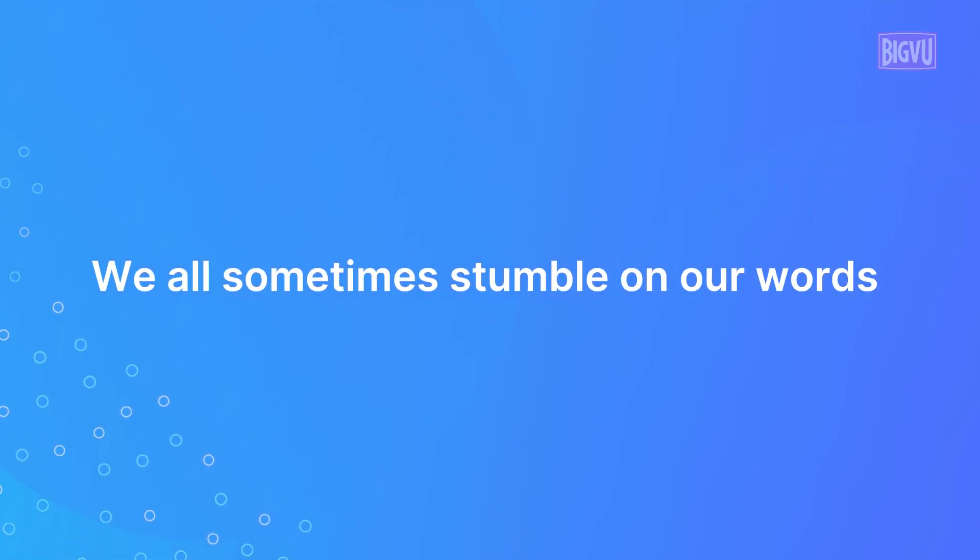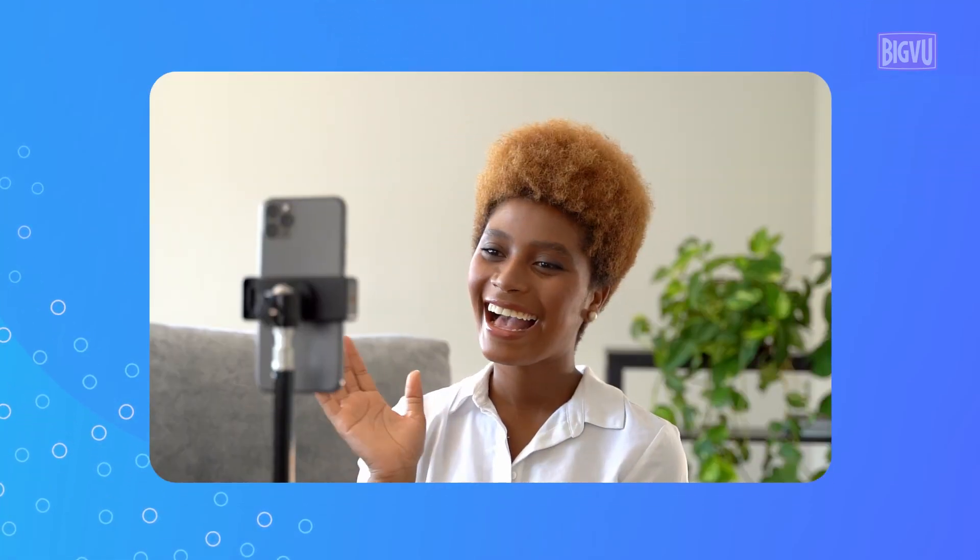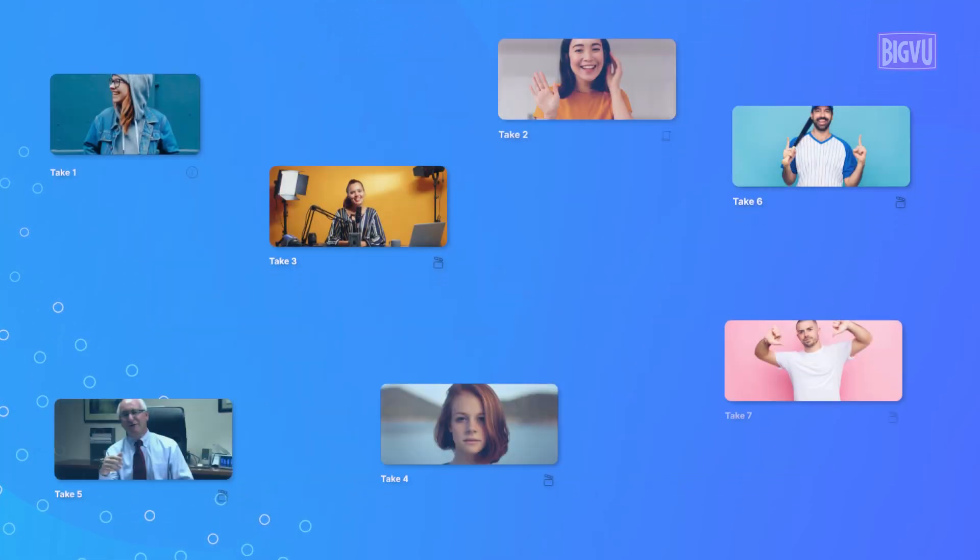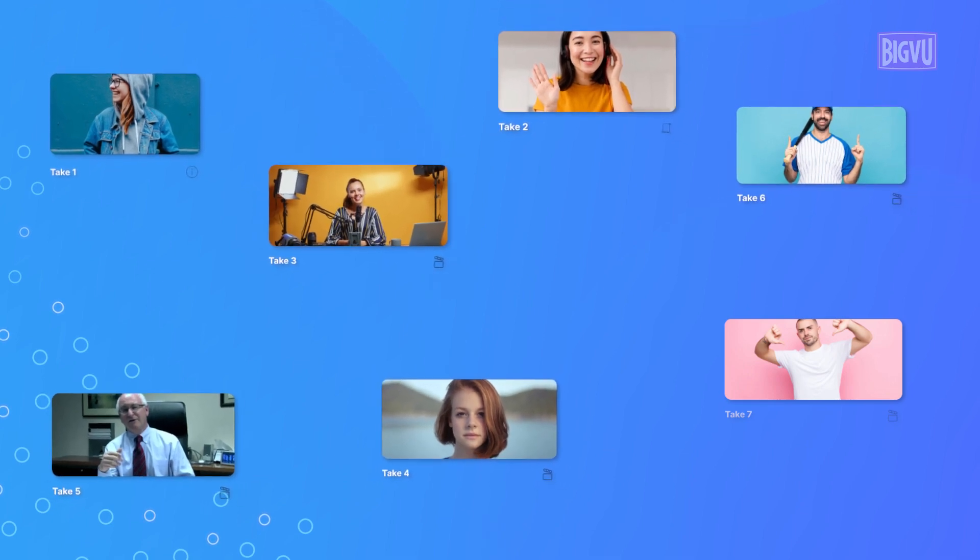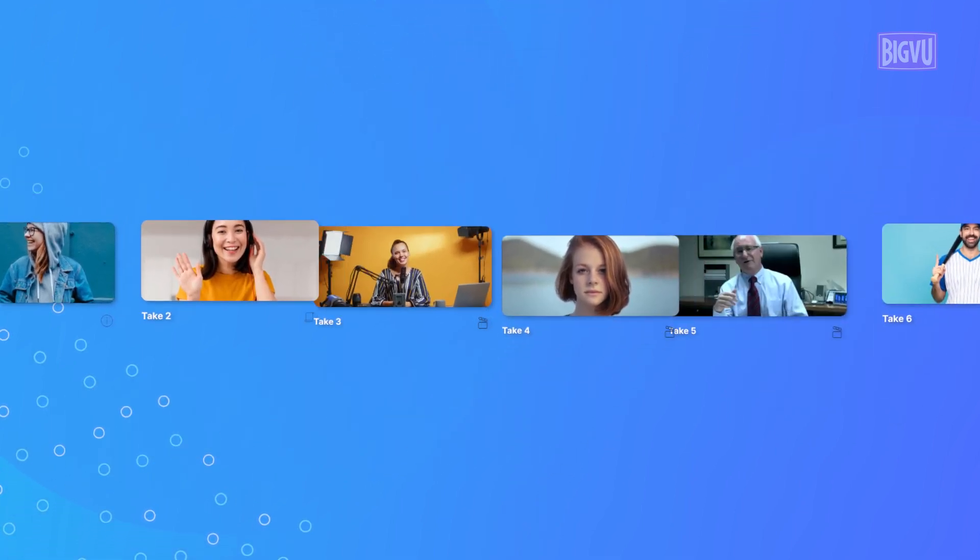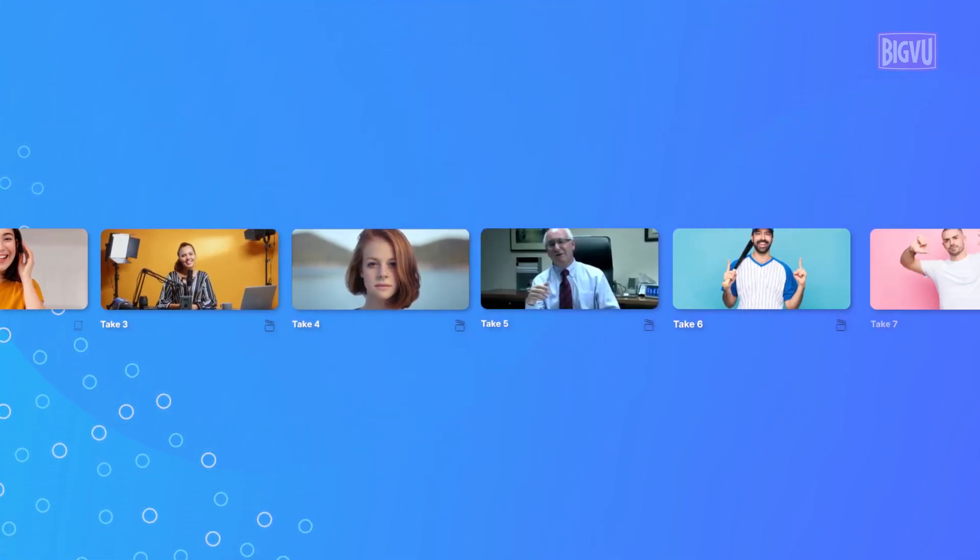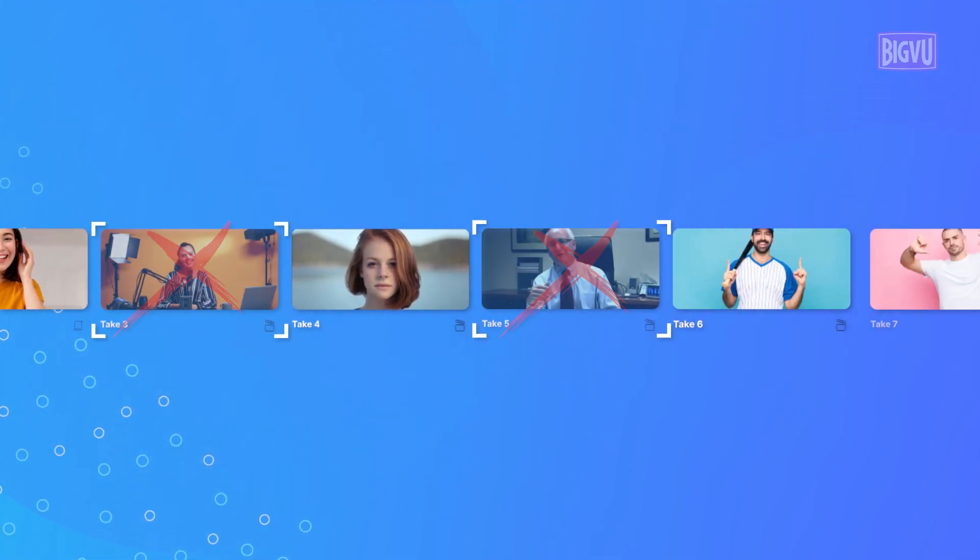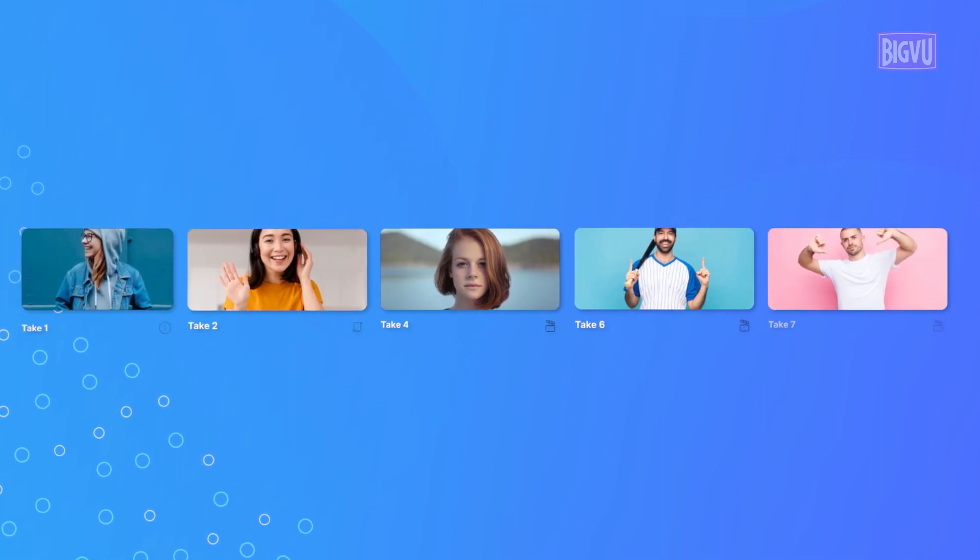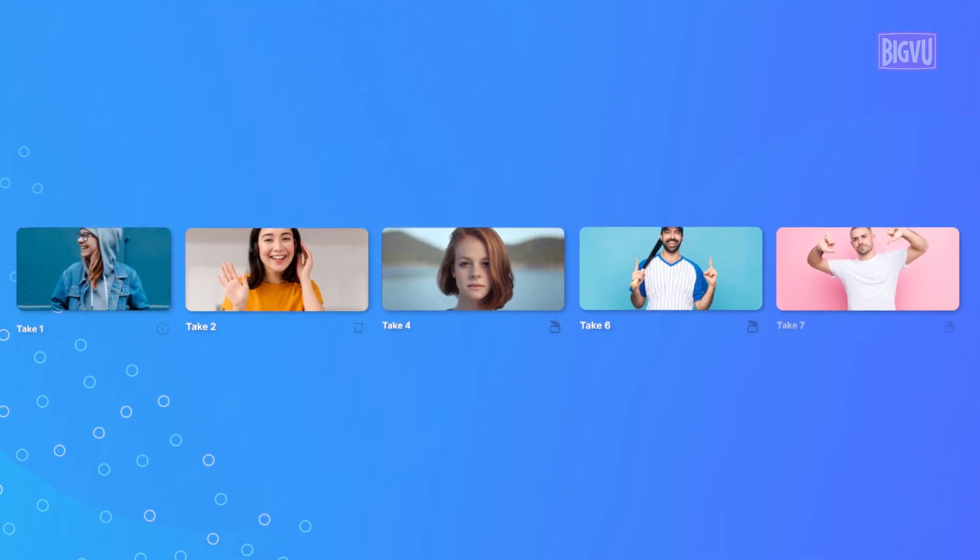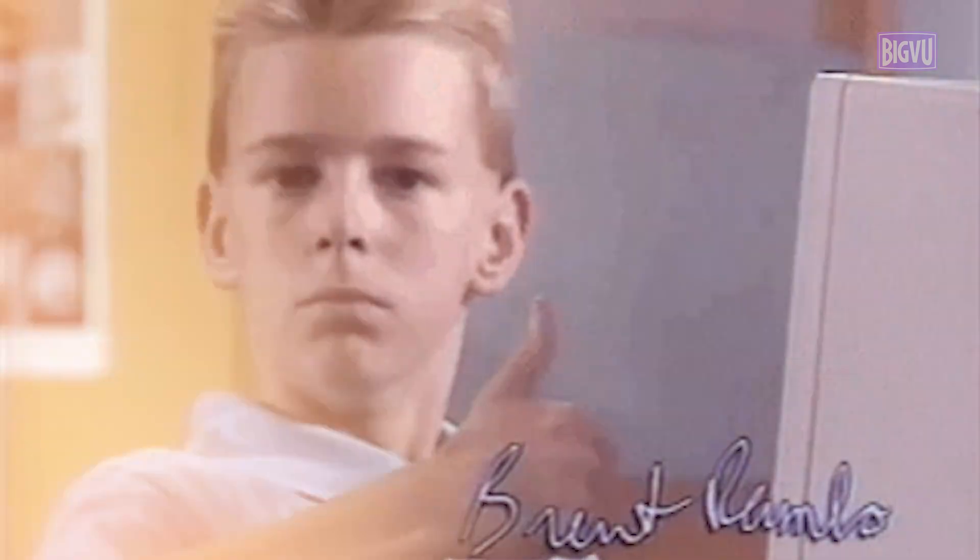We all sometimes stumble on our words and need to re-record just part of a video. Or maybe you want to record the video in multiple takes and later join them together. BigView Sequencer allows you to cut out unwanted parts and combine several videos or takes in a simple process. You'll feel like a pro video producer after you've tried it out.